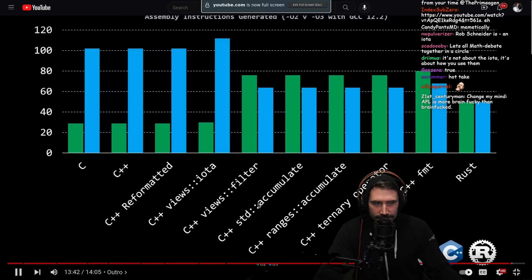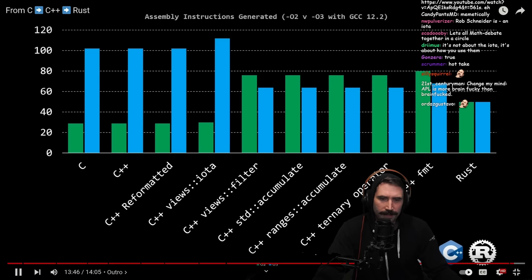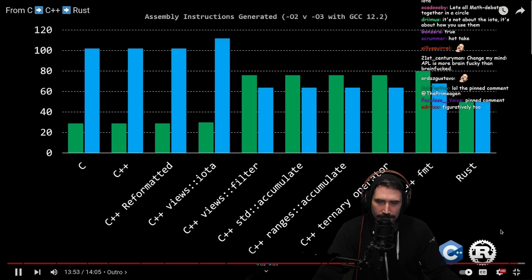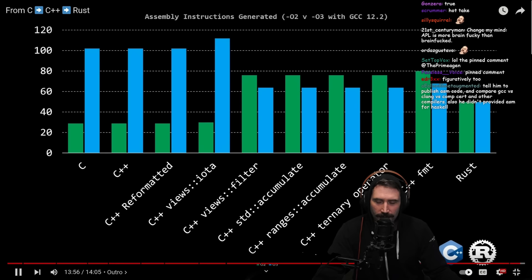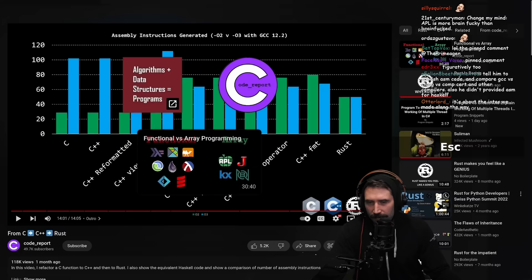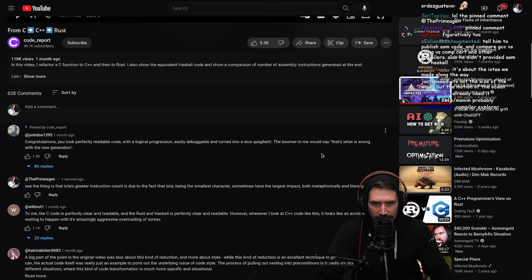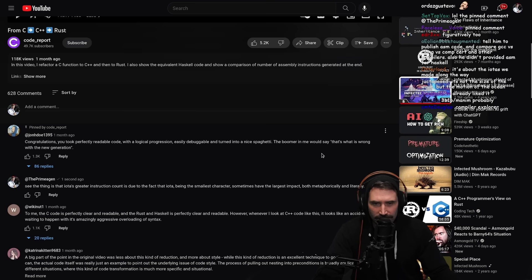The Code Report video wraps up and mentions a follow-up video in about two days covering how the code transitions were made — the most common viewer question. The reactor is curious what tool is used. A viewer comments: 'Congratulations, you took perfectly readable code with logical progression, easily debuggable, and turned it into nice spaghetti — the boomer in me says that's what's wrong with the new generation.'